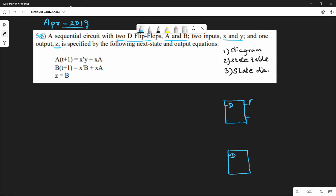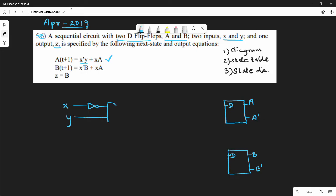So for the first flip-flop, the A equation: A(t+1). Let's split the equation — first is x̄y. X and Y are inputs. So x̄ uses a NOT gate, and x̄·y goes into an AND gate.